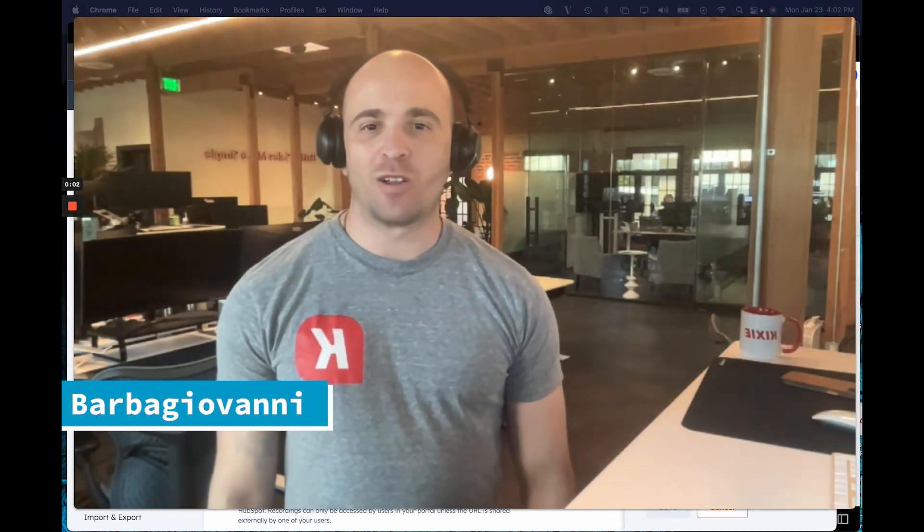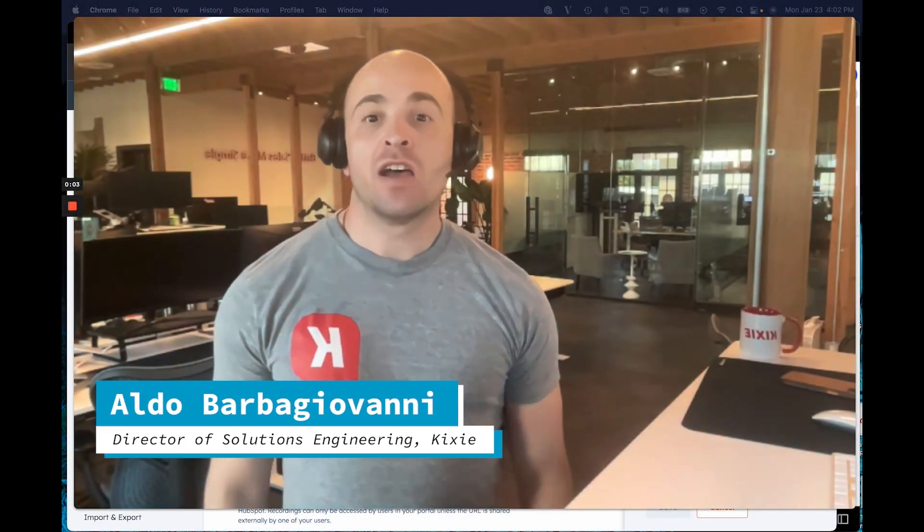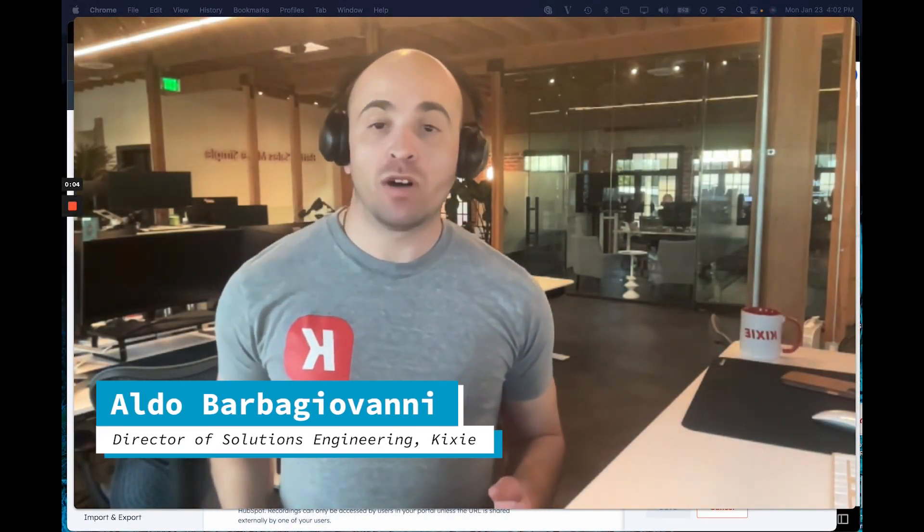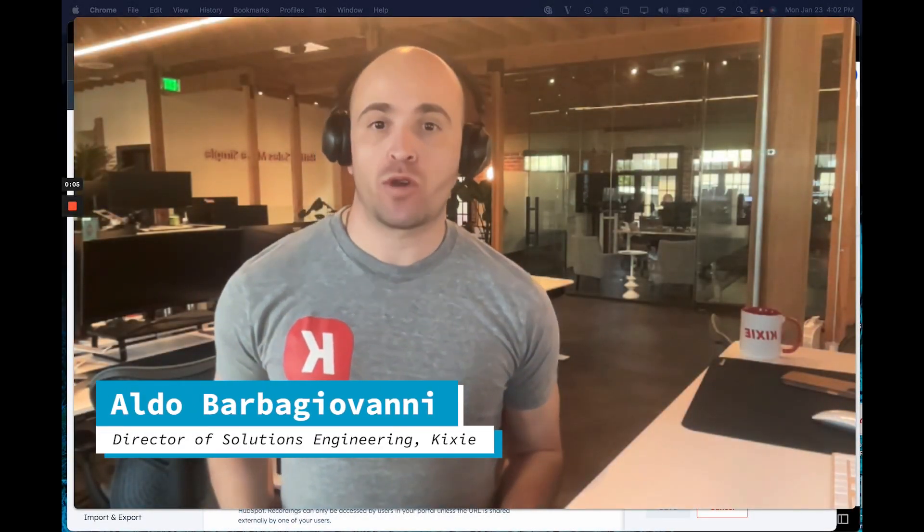Hey everyone, it's Aldo at Kixi here. So today I want to walk you through how to automate the process of creating a ticket inside of HubSpot by logging a HubSpot call outcome from the Kixi dialer. So let's dive into this.